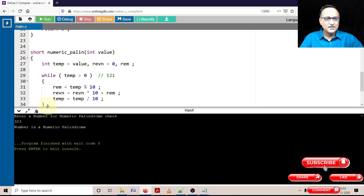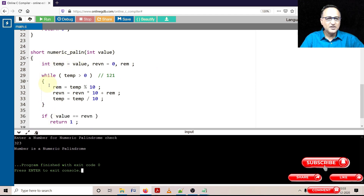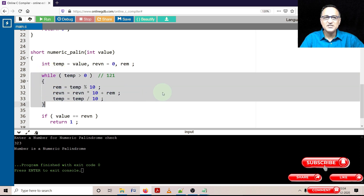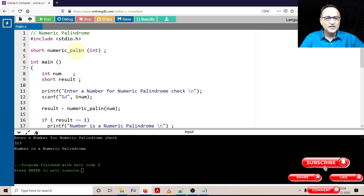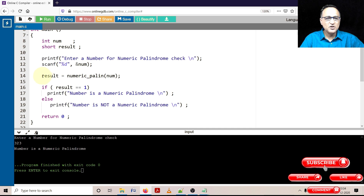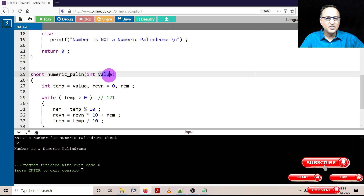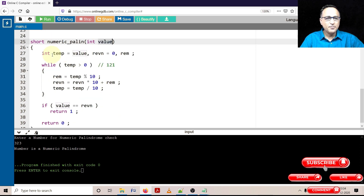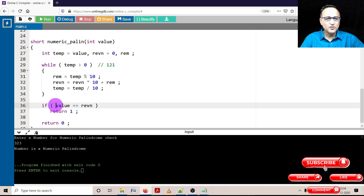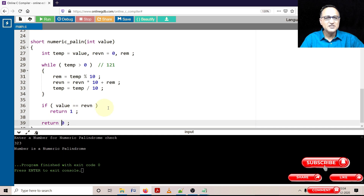To recap: in order to understand the logic of this function, go to the description of this video where a link to the algorithm explains the while loop concept through a detailed example. The important thing to understand is: the function accepts an integer parameter and returns a short data type. The short data type is copied into 'result', the number is passed into 'numeric_palindrome' and stored in 'value', value is copied into temp, the logic runs, and if the original number equals the reverse, it returns 1; otherwise it returns 0, meaning it's not a numeric palindrome.